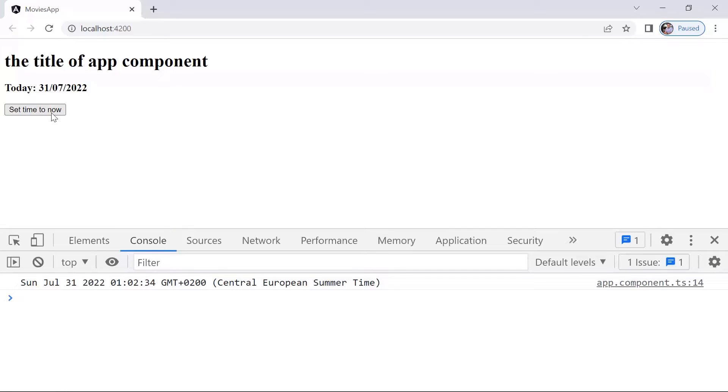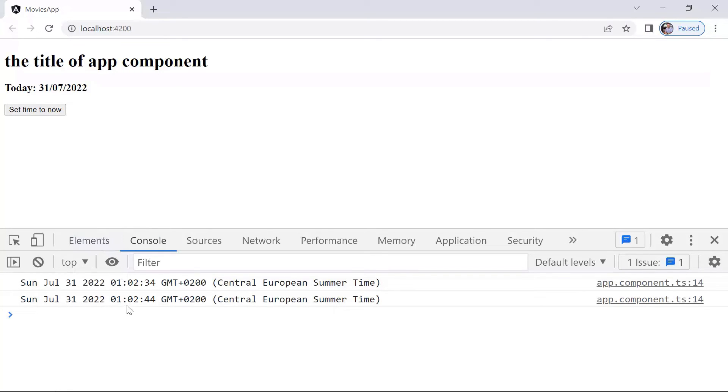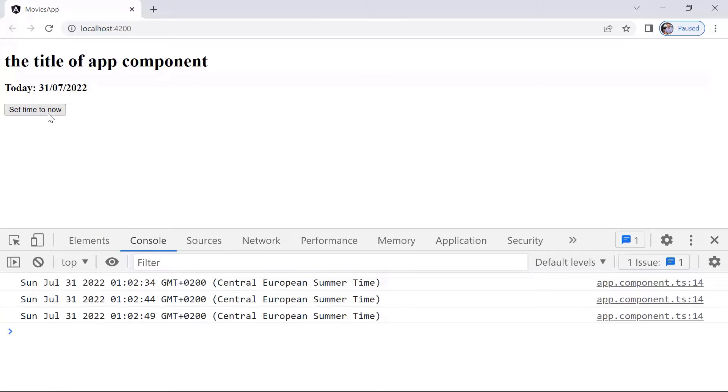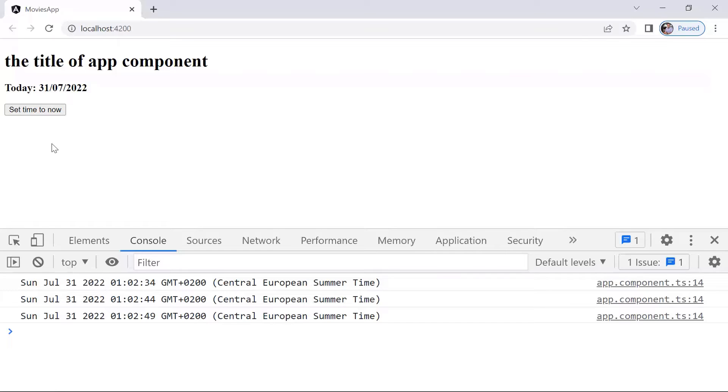If I click again, you're going to see it's 1:02:44, so 10 seconds later. So you can see that each time I click this button, the click event is triggered and we did bind the click event to a function named setTimeToNow.